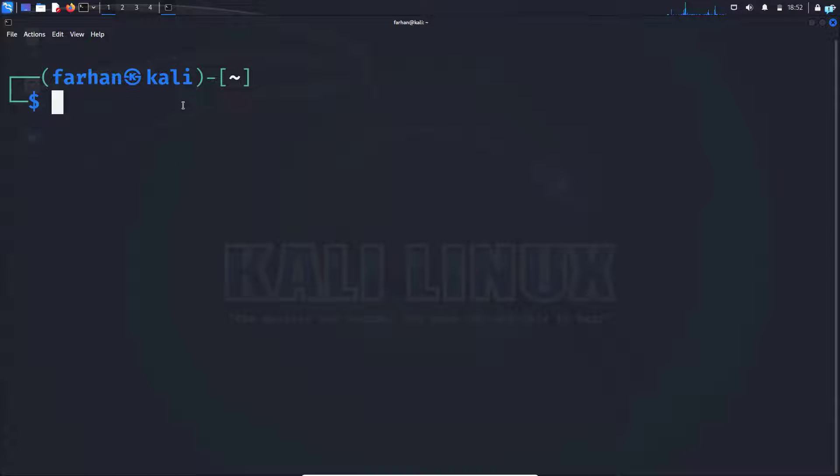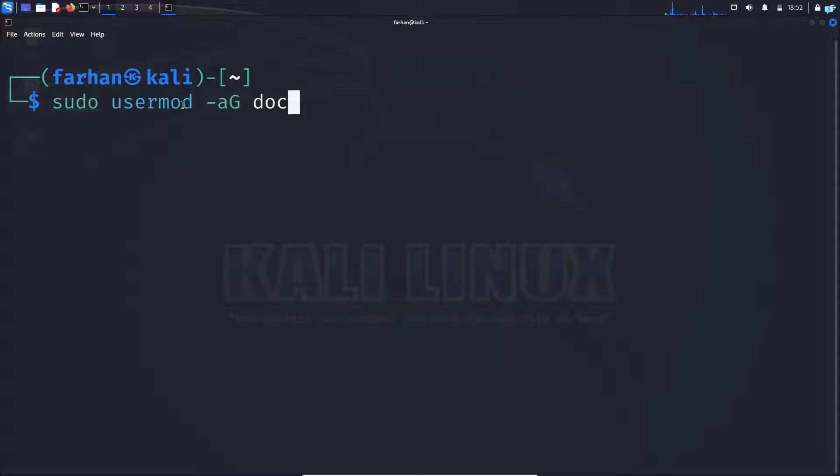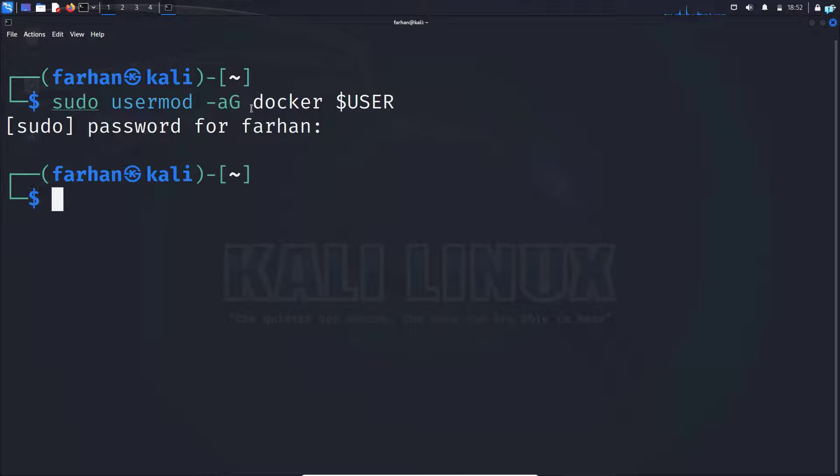Finally, type the command sudo usermod space dash a capital G space docker space dollar sign user and press enter. We are doing this so that we do not have to type the command sudo before every Docker command.